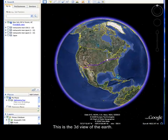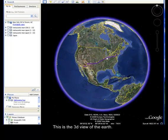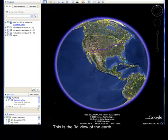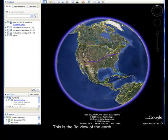First, this is the Earth display area. This will display the searches that you will be doing.